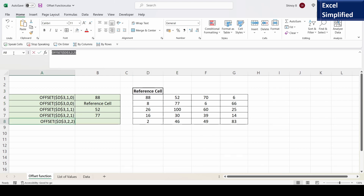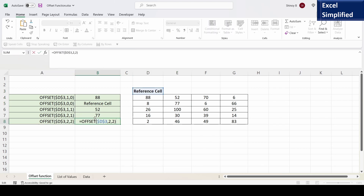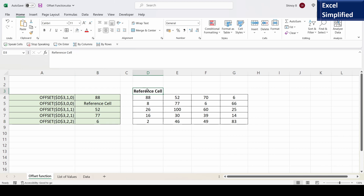I will copy the last formula. So what it does: from reference cell it moves two rows and then two columns, so it should return 6. It went two rows offset and two columns offset, so from here it travels down to cell F5. So it returns 6.